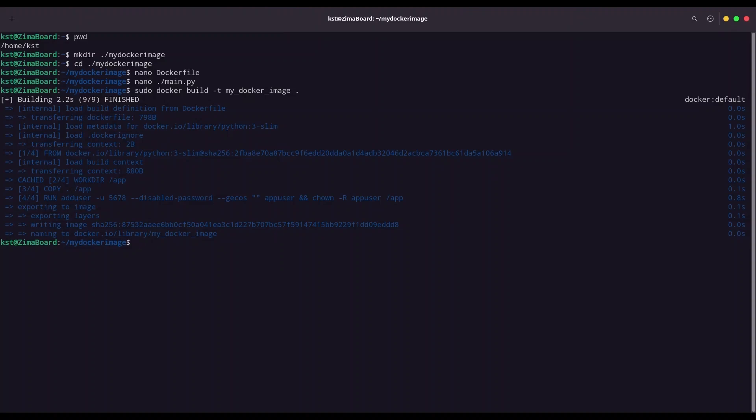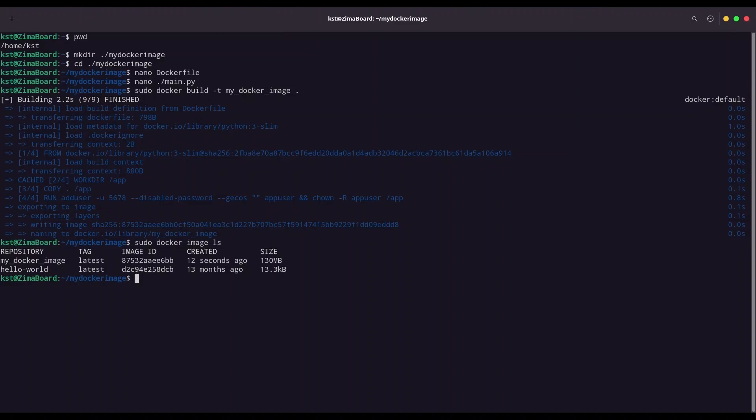So, now I am going to use sudo docker image ls. Yeah, we have my Docker image. And, as you can see, this Docker image is of 130 megabytes in size. That is because every Docker image contains all dependencies that application needs in order to run. Now, in order to run this image, I am going to use sudo docker run, and I am going to provide name of this image. So, my docker underscore image. Hey, this is my first Docker image.